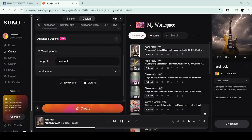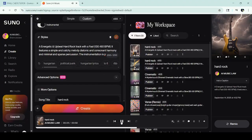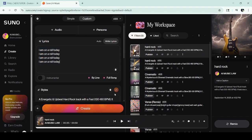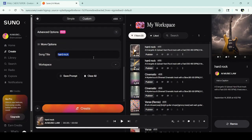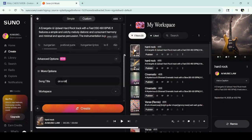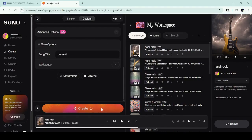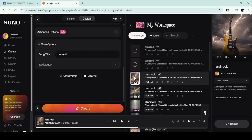A typical question is: what if I want words in there? You just put in the words and watch it do its thing. So for this current energetic upbeat hard rock track, I could just put in some words — 'I am on a roll today' — just repeated a few times for a silly song. I have the original prompt the same as before, but the lyrics are added. I hit Create and here we have a song with words.